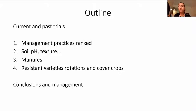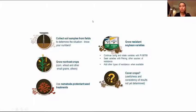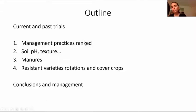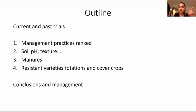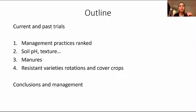Anything that moves soil moves nematodes, so keeping soil from being moved to a clean field is key. Once you have them, one of the good practices is to rotate resistant varieties. Use resistant varieties and rotate them. Rotate with non-hosts — I would say those are the two most key practices once you have them. Grow non-hosts such as corn or wheat, or almost anything else besides dry beans. Rotate with almost anything else except soybeans.